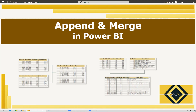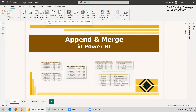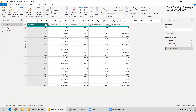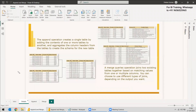Welcome to this new video. This video is regarding Append and Merge in Power BI. Append and Merge come in Power Query in Power BI and both perform different functions, even though they are categorized under a single ribbon. If you go to the Home tab and Transform Data, you can see Merge Queries and Append Queries categorized together inside the Combined ribbon.